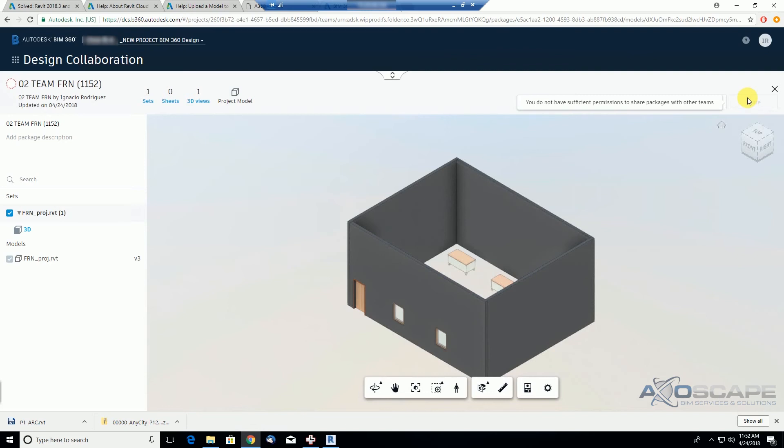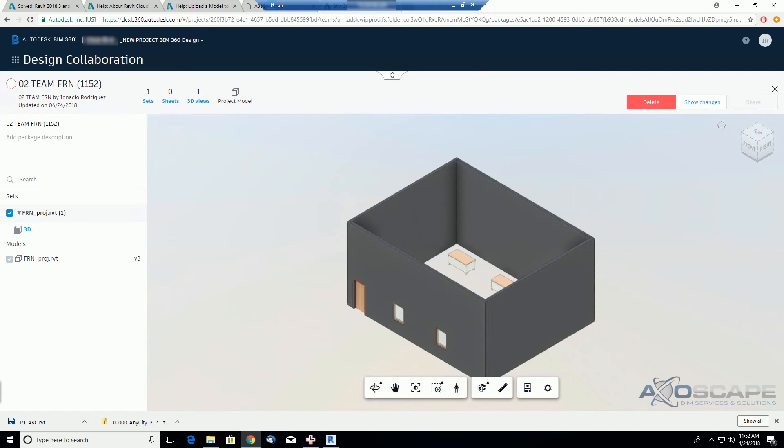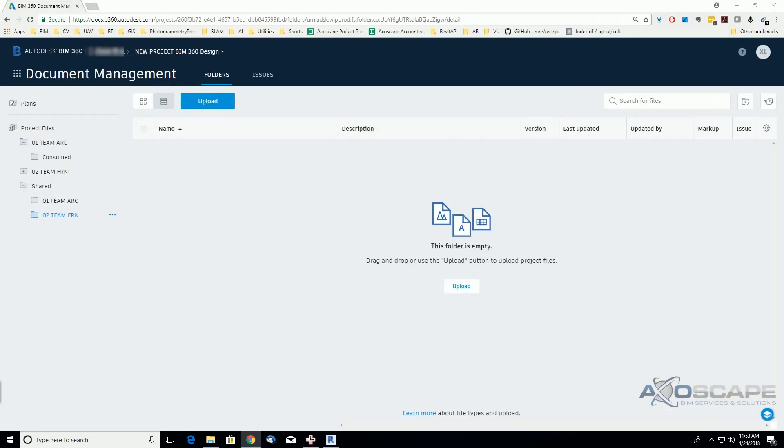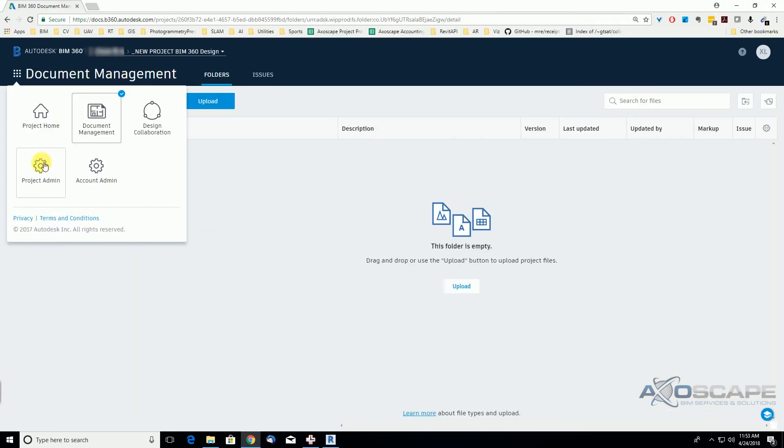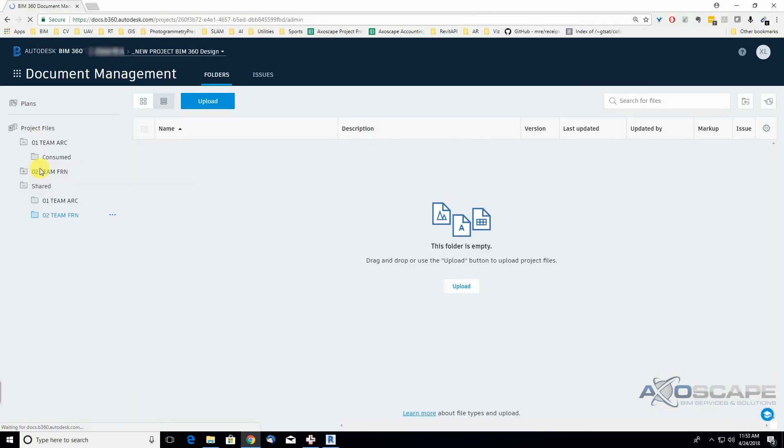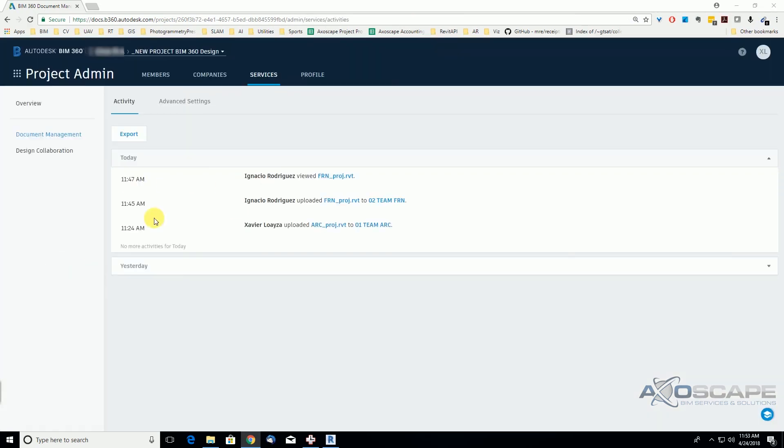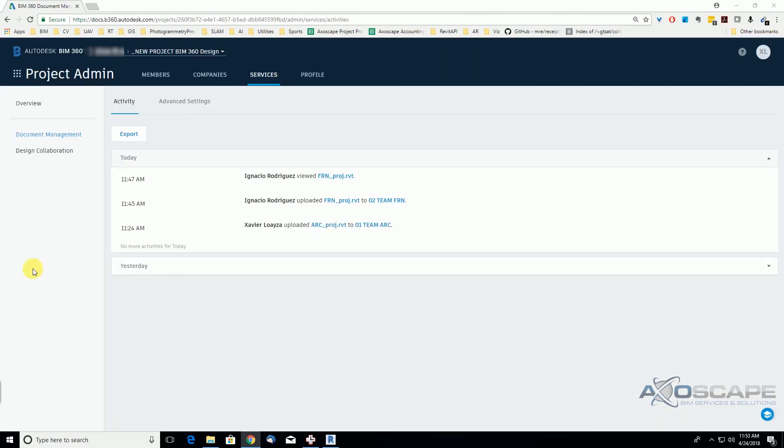He had only view and edit permissions. So I am in admin mode right now, and we're gonna go to project admin. Under the services tab, we're gonna go to design collaboration.